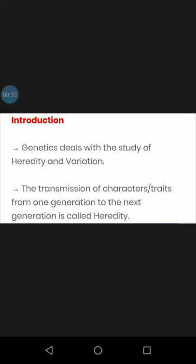The transmission of character or trait from one generation to the next generation is called heredity. When someone has a character or trait passed from a parent, we call it heredity.